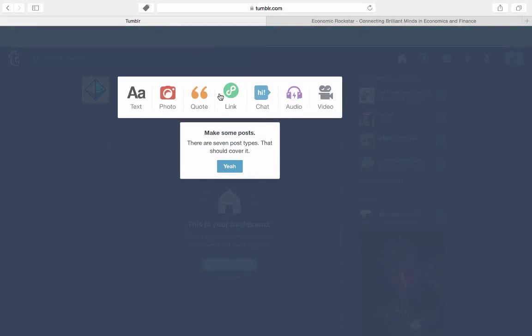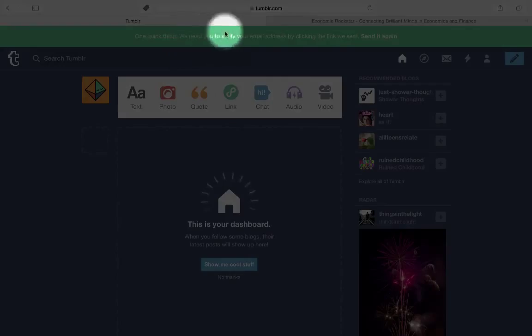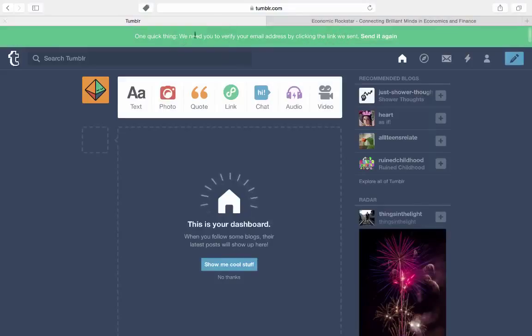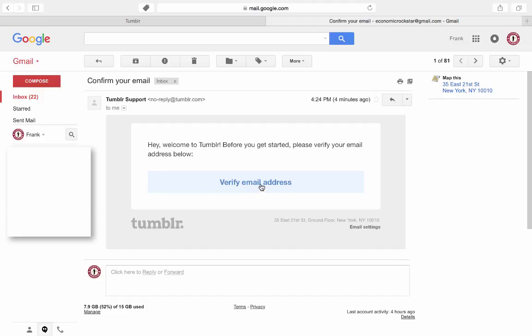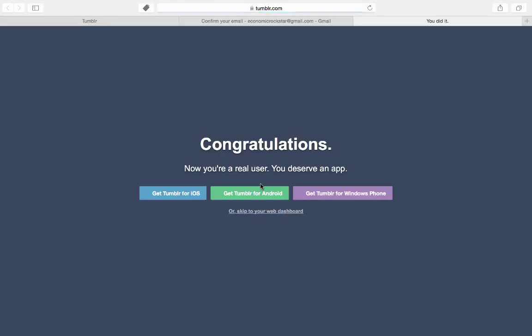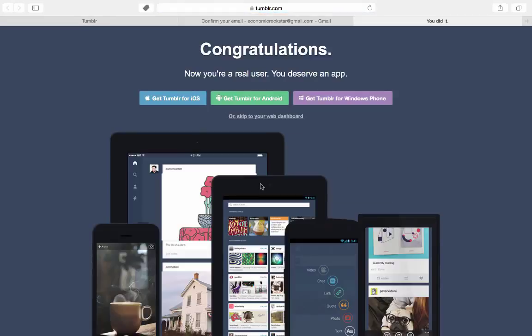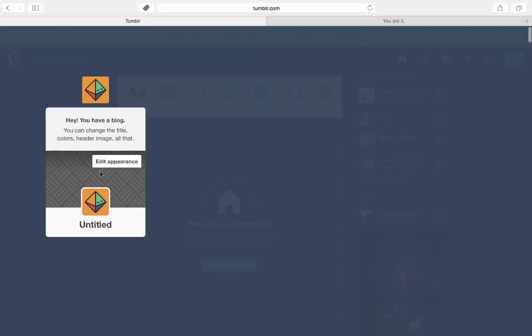So I need to verify the email address. Make sure you check your email address to verify your account. Maybe they won't post anything just yet. And we now have our blog.